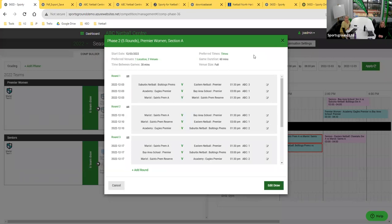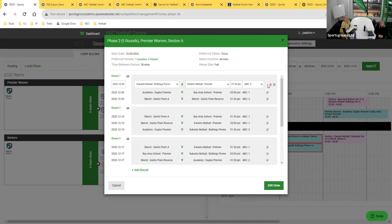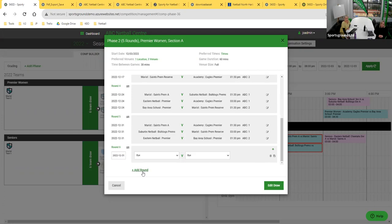Within this view there are other functions. You can see a pencil icon next to the venue — you can edit an individual fixture without taking the whole draw off the calendar. For a specific game you can update the date, time, or venue. You can also add additional rounds on the fly without going back into phase settings to add dates.